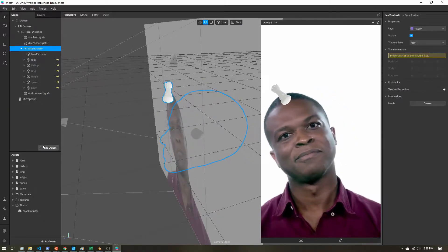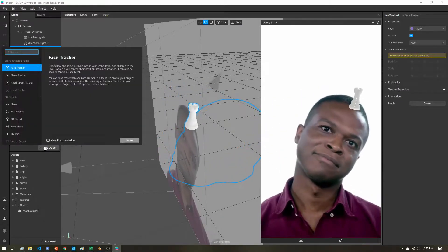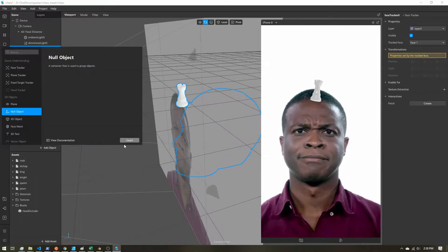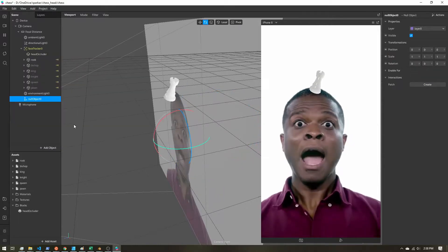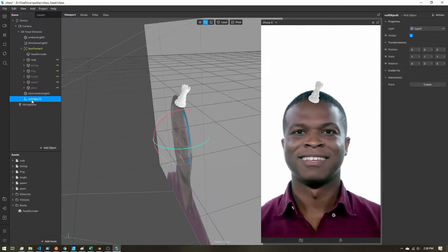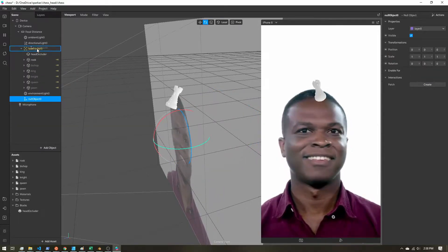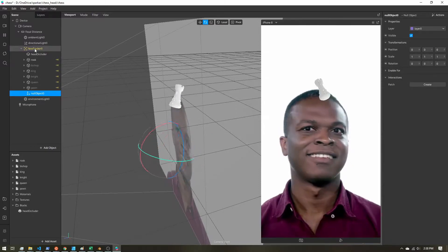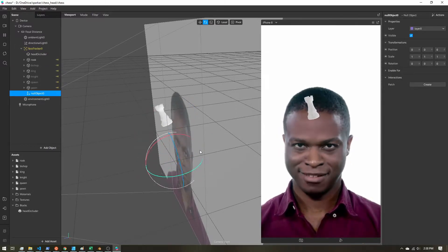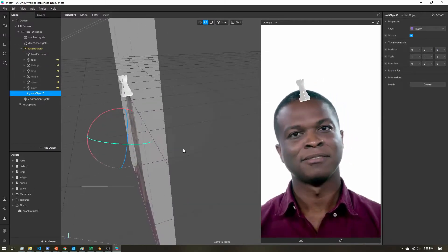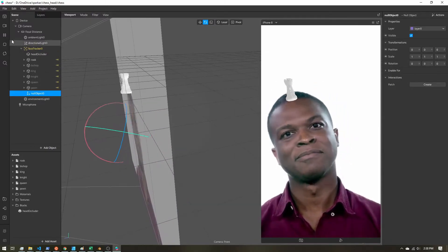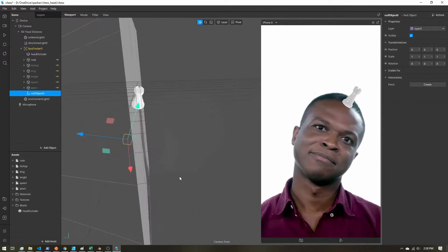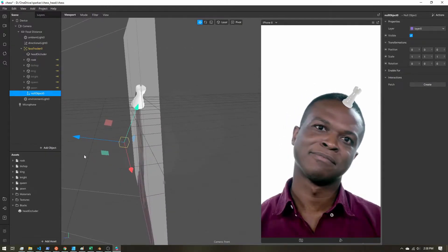So how I'm going to do that is I want to add a null object to act as the center of rotation. So I want to make sure that this is nested under the face tracker. I want it tracked to the face.